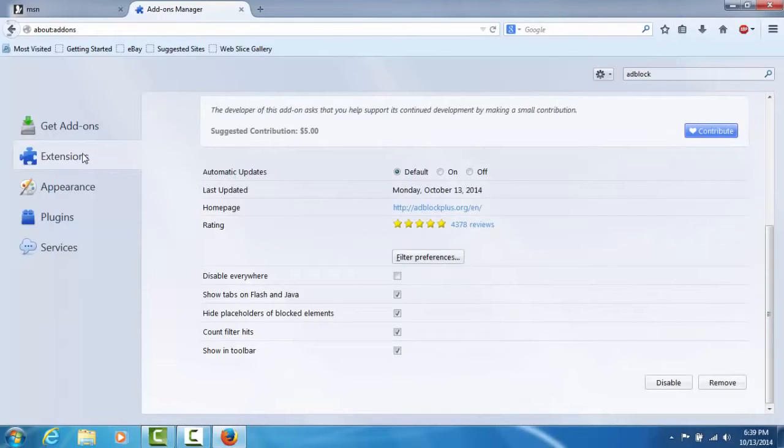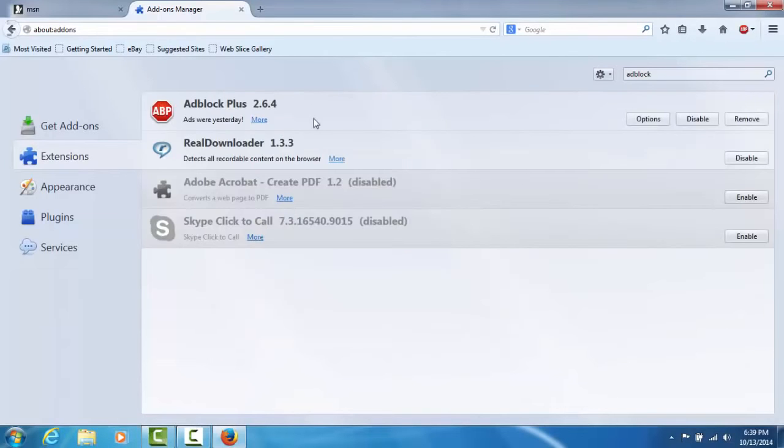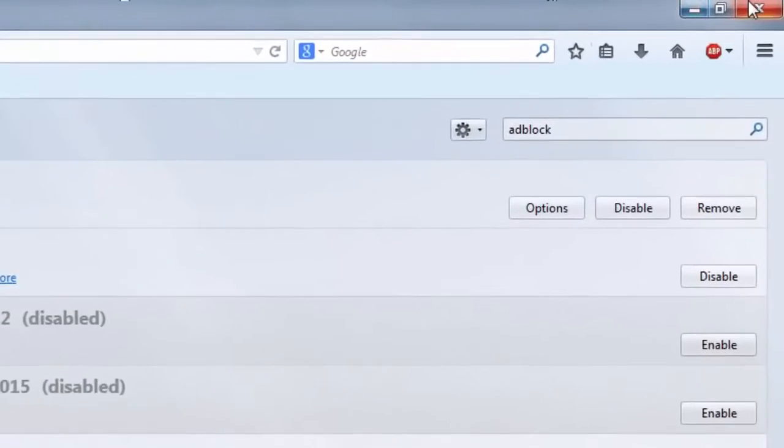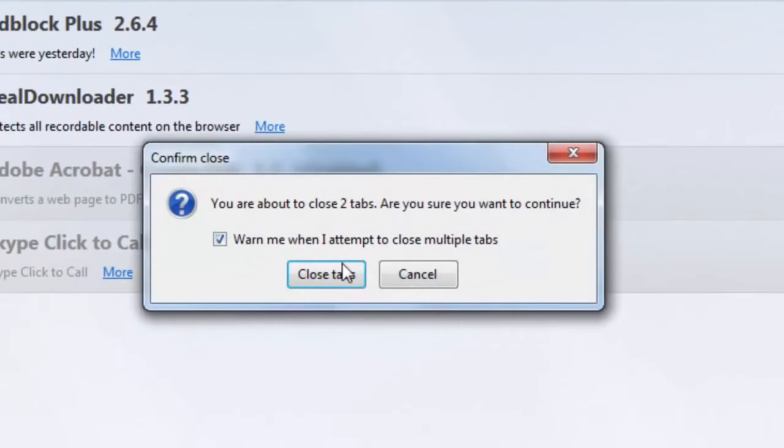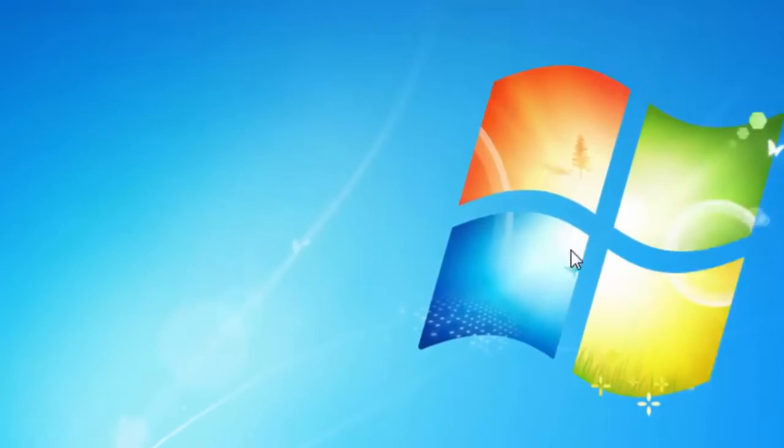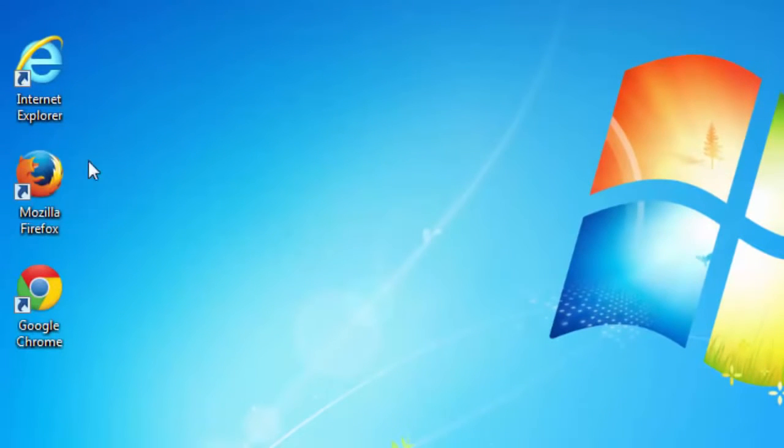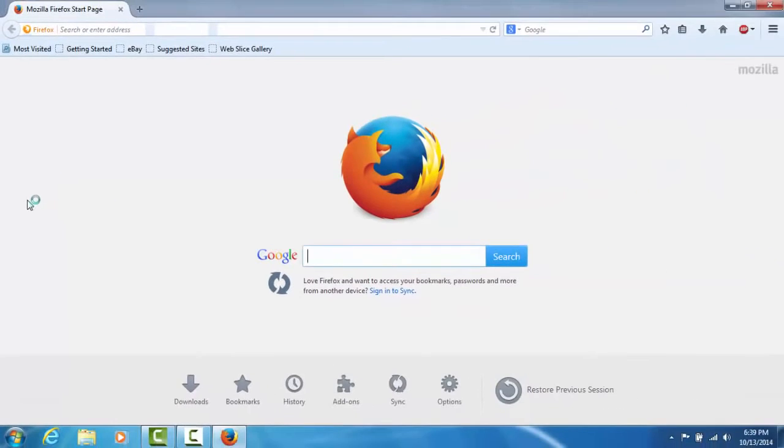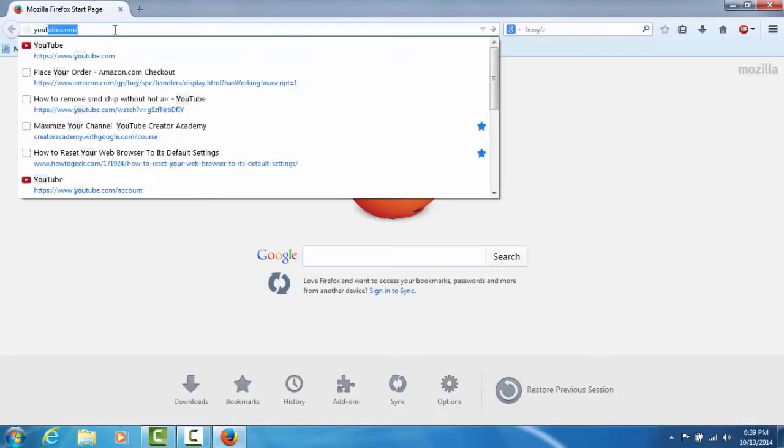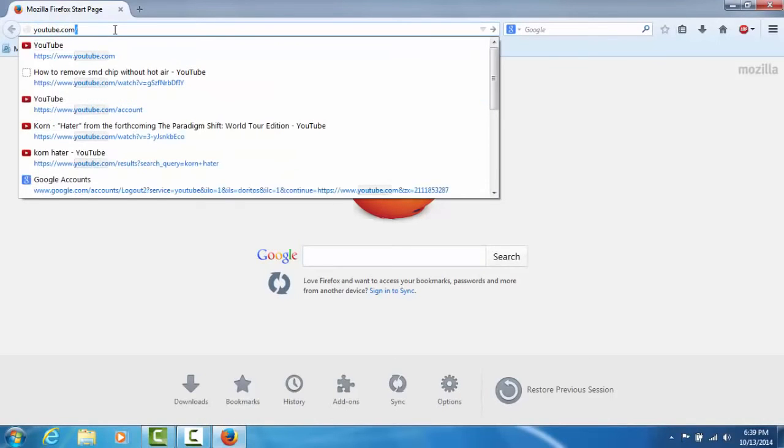To be sure that this fully works, I'm going to go ahead and exit out of Firefox. Once you reopen it, we're going to go ahead and type in the exact same sites again just to show you that it will work.